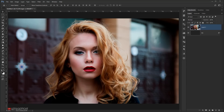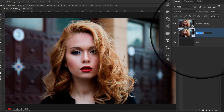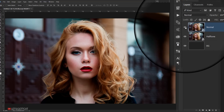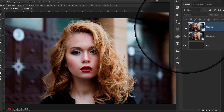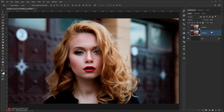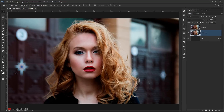Now I'll make a copy of it by pressing Ctrl+J — I'll call this one 'halftone' and the other one 'normal'. I'll hide the normal picture for now, and I'm going to apply two filters to the halftone layer. But first, I'll make sure my foreground and background colors are set to default by pressing D on the keyboard.